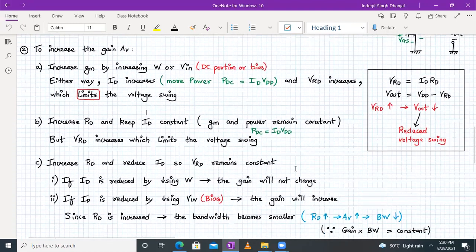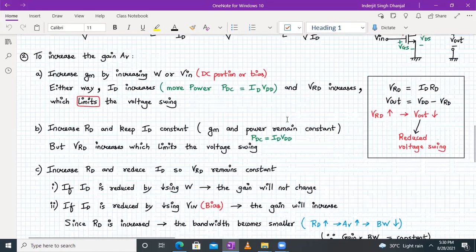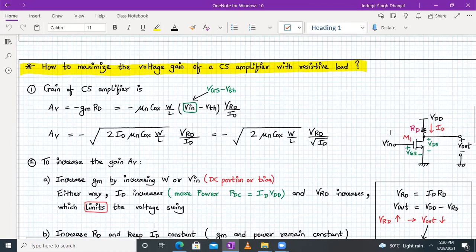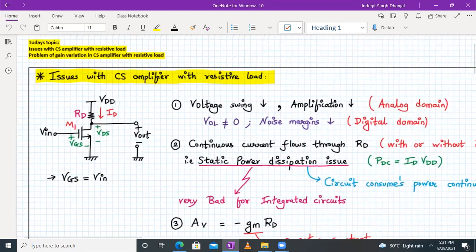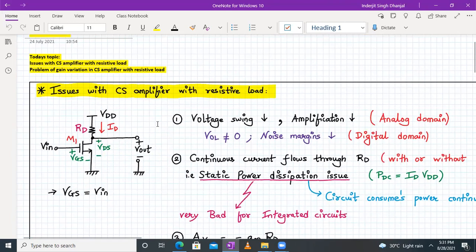We have seen various problems faced by the common source amplifier with resistive load when using a resistor as the passive load. From the next lecture onwards, we will remake the same common source amplifier but with an active load. We end today's session — next time we will start with a common source amplifier with current source load. Thank you and have a good day.